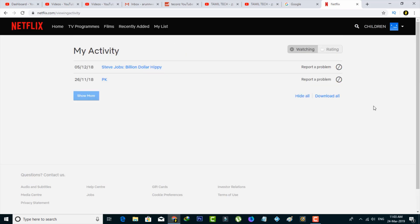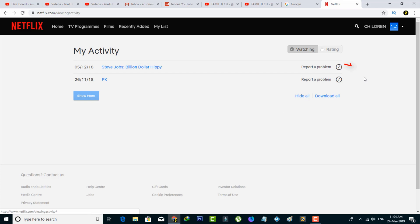The my activity screen is appearing and it displays a list of the Netflix shows you have either started watching or have fully watched. If you want to hide the entire list, just press the hide all option. Otherwise, delete one by one by pressing the circle icon.